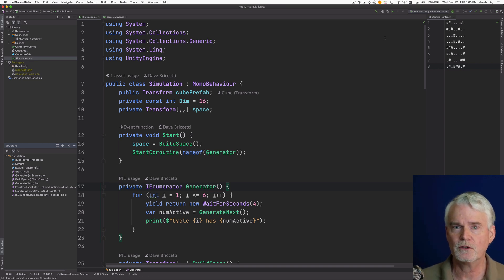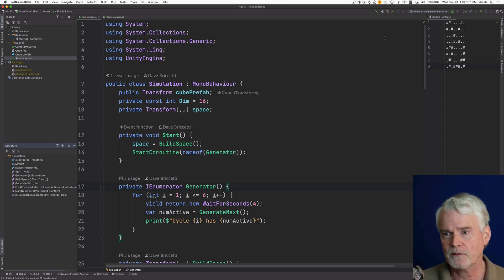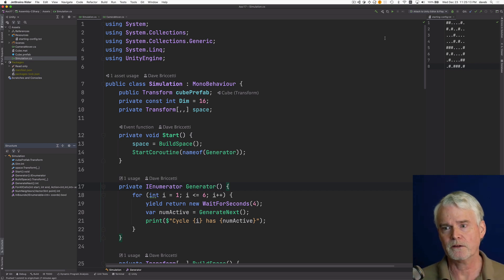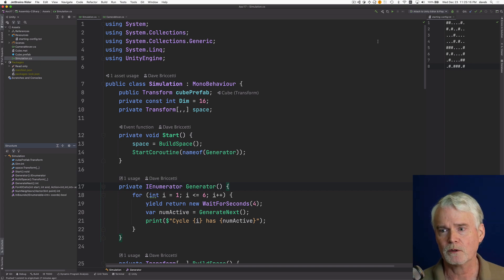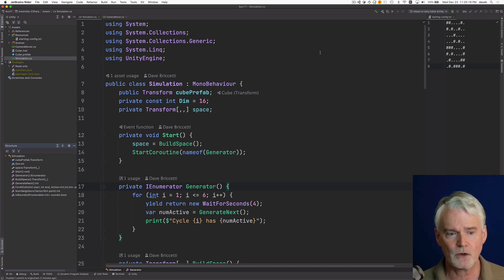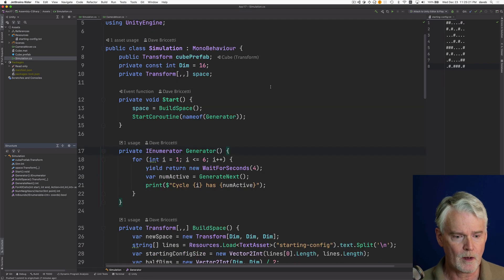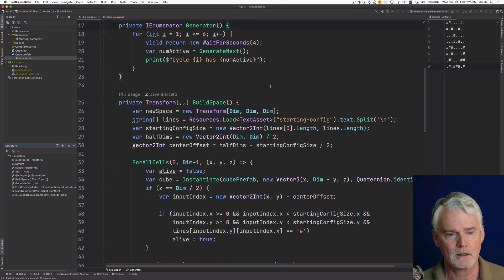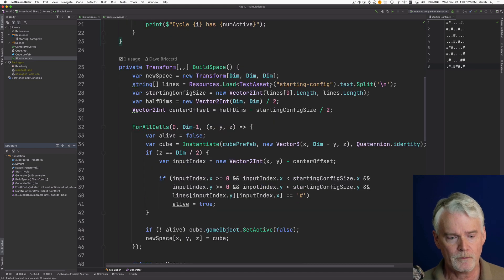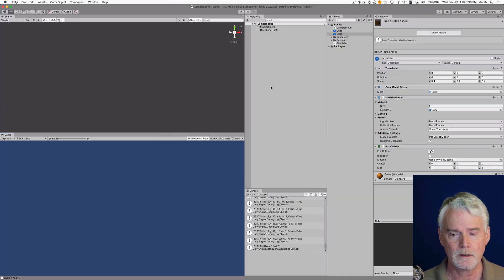Then you apply the rules: if a cell has two or three neighbors and it's alive, it stays alive; otherwise it dies. And if a cell is not alive and it has exactly three neighbors, then it becomes alive. You run six cycles and then supply to the puzzle how many live cells there are at the end.